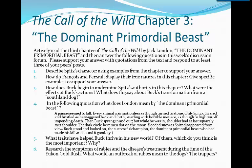In the following quotation, what does London mean by the dominant primordial beast? So that's the name of the chapter, so we should always pay attention to something that is called out in that way. 'A pause seemed to fall. Every animal was motionless as though turned to stone. Only Spitz quivered and bristled as he staggered back and forth, snarling with horrible menace, as though to frighten off impending death. Then Buck sprang in and out, but while he was in, shoulder had at least squarely met shoulder. The dark circle became a dot on the moon-flooded snow as Spitz disappeared from view. Buck stood and looked on, the successful champion, the dominant primordial beast, who had made his kill and found it good.'